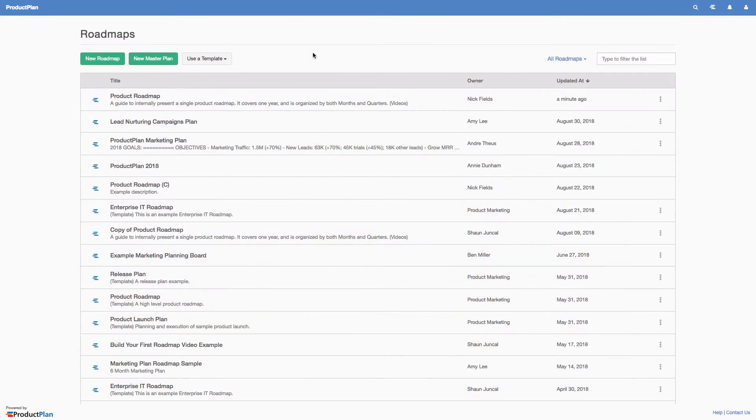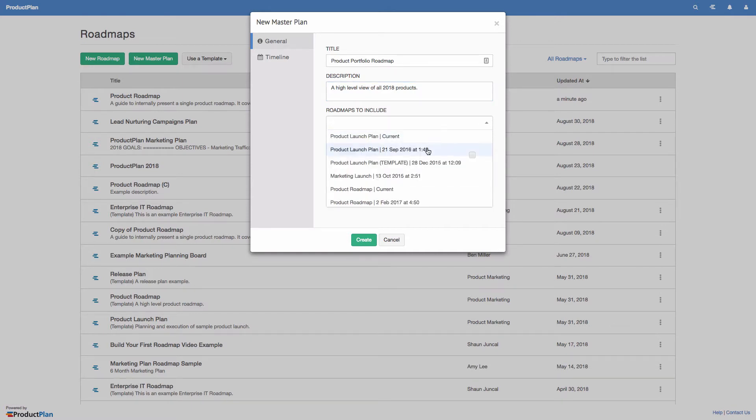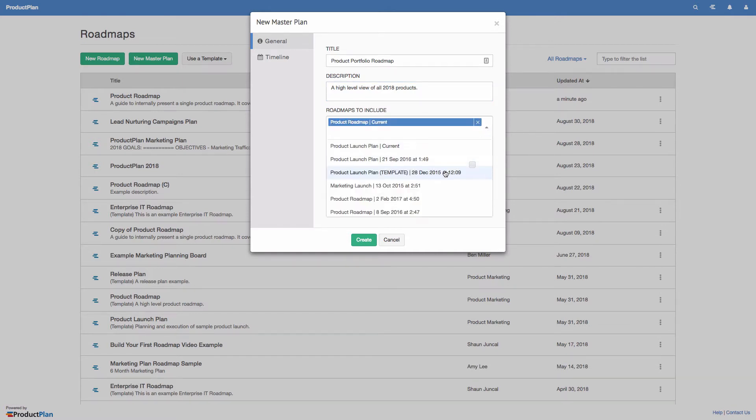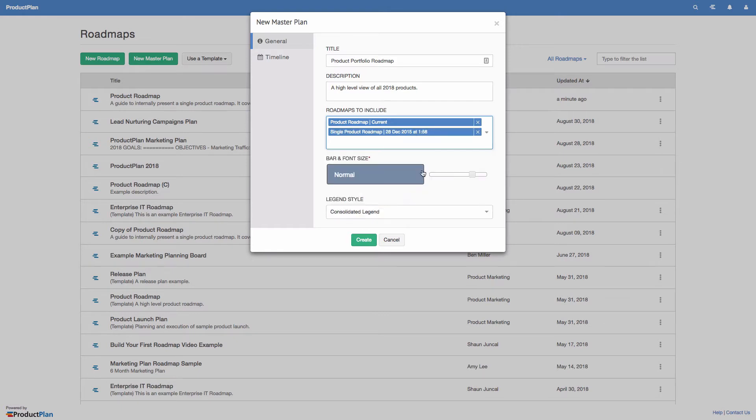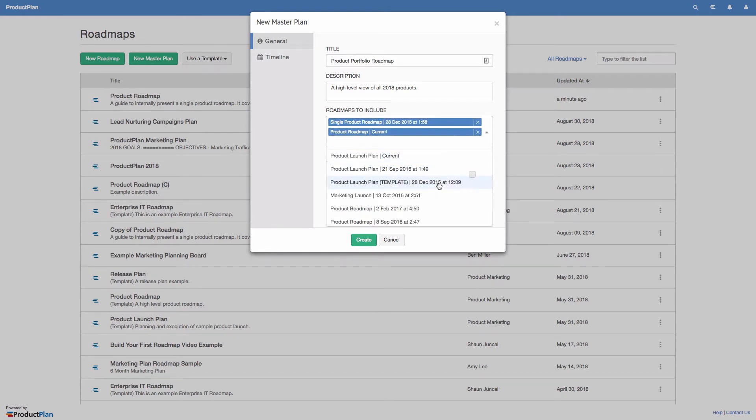To get started, click New MasterPlan from your roadmaps page. You can include any roadmap or version that you own or that has been shared with you. You can also create multiple master plans or rearrange roadmaps to create unique views for different stakeholders.